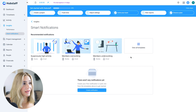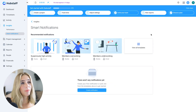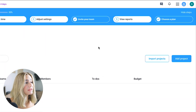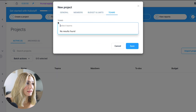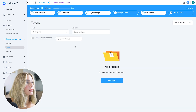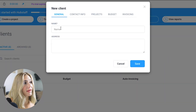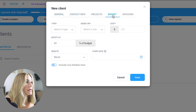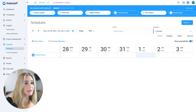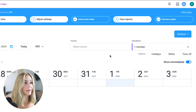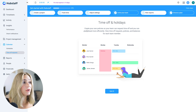Smart notifications is a notification center where you can see alerts if an employee has suspiciously high activity, if members are overworking, or if average daily work time falls below five hours — with additional templates available. The project management section lets you import or add projects, specifying the project name, members, budget limits, and team. You can also view archived projects, assign tasks to projects, and add clients with their name, address, contact info, associated projects, budgeting, and invoices. The schedules section shows when team members are working, with the ability to show unscheduled time, filter by individual or multiple members, and view time off and holidays in the calendar.